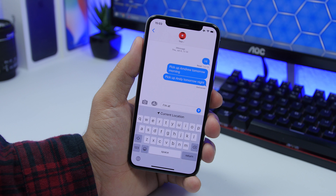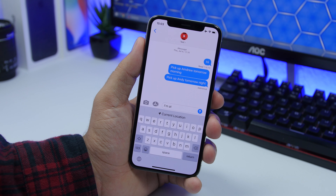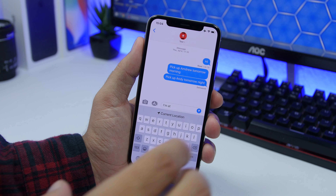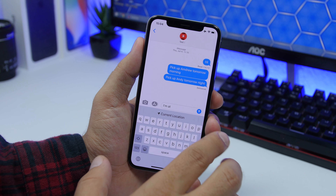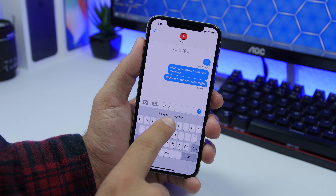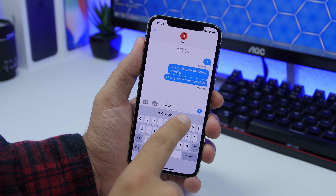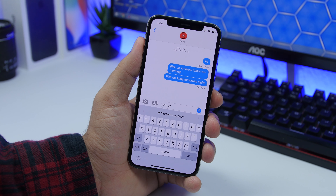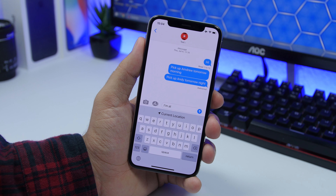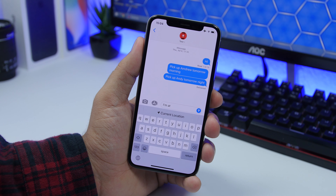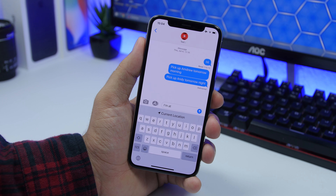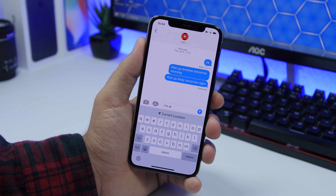When on iMessage, you can easily send someone your location. Just type 'I'm at' and it will ask you for your current location. Tap right there — you will need location services enabled — and it will automatically send them your location.